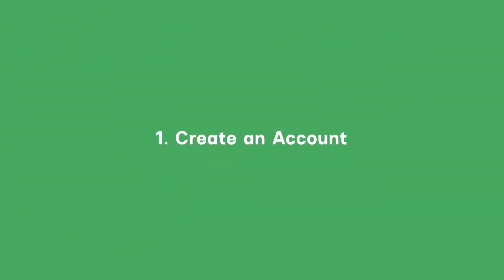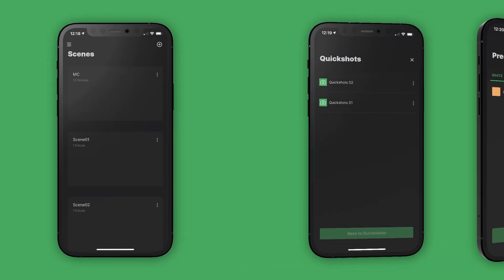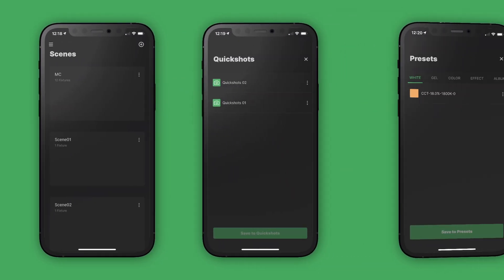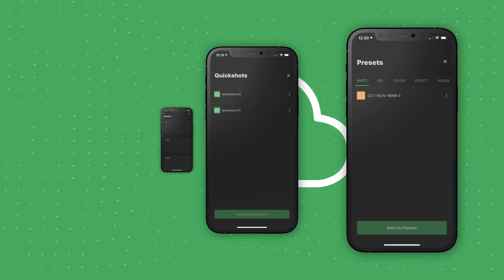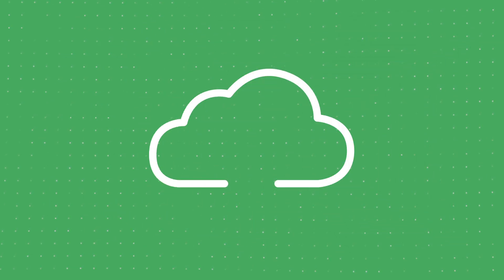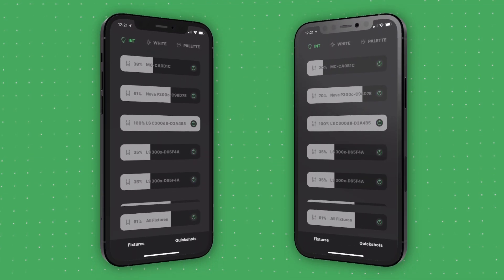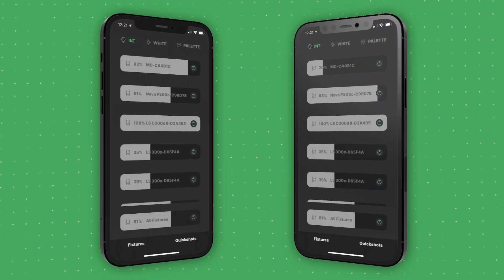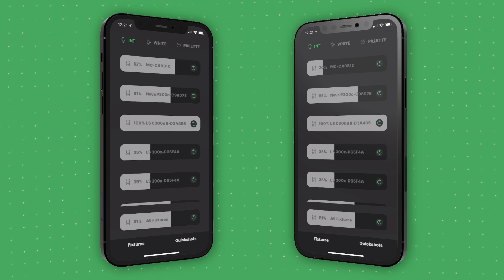First, you'll need to set up a CitusLink account. With a CitusLink account, the app automatically saves all of your scenes, quick shots, and presets to the cloud. This gives you the ability to access all of your lighting controls, even on different devices, with the same CitusLink login. The CitusLink cloud allows you to collaborate with other users and control multiple lights at the same time.